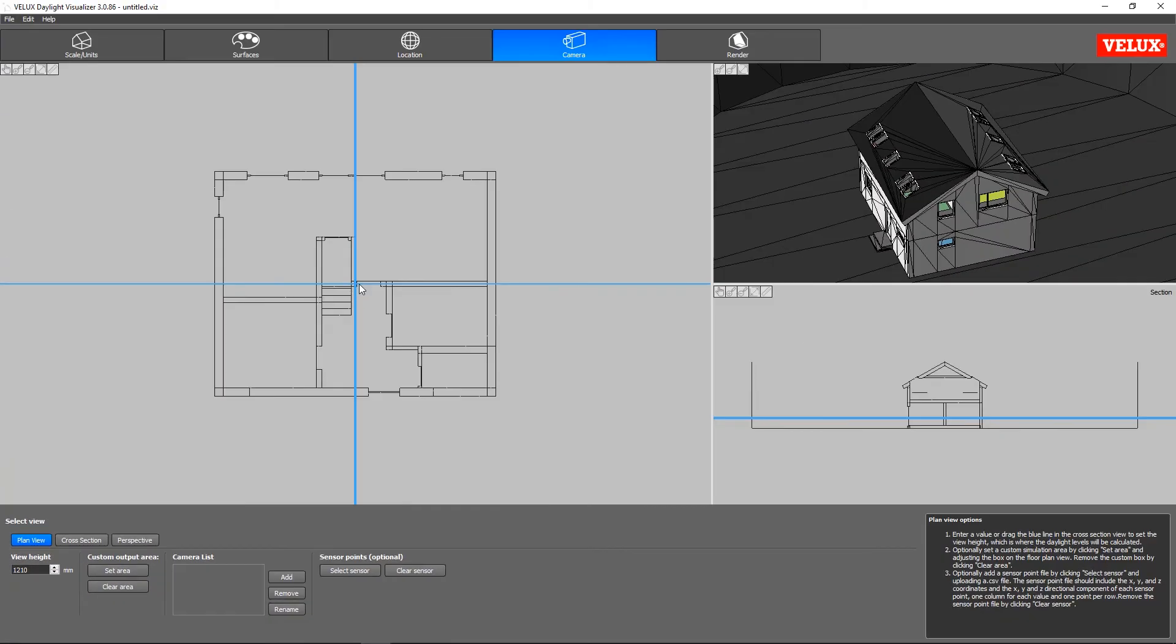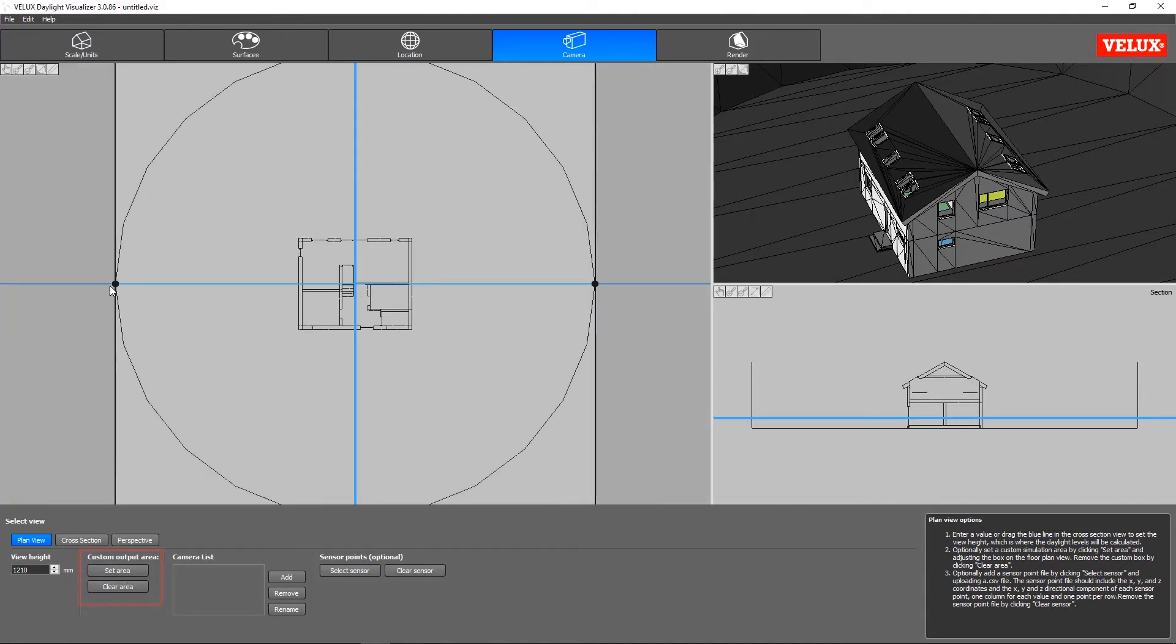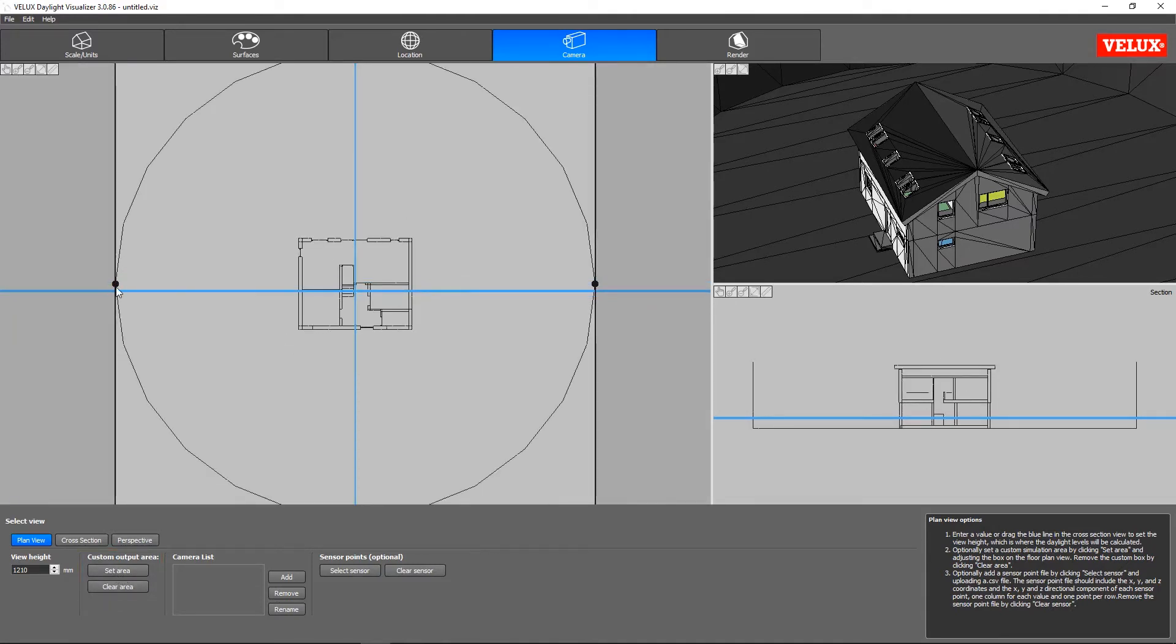Then we must select the area of the model for which we want simulation results. Using Set Area, we adjust the output area to only include the building part of the model.